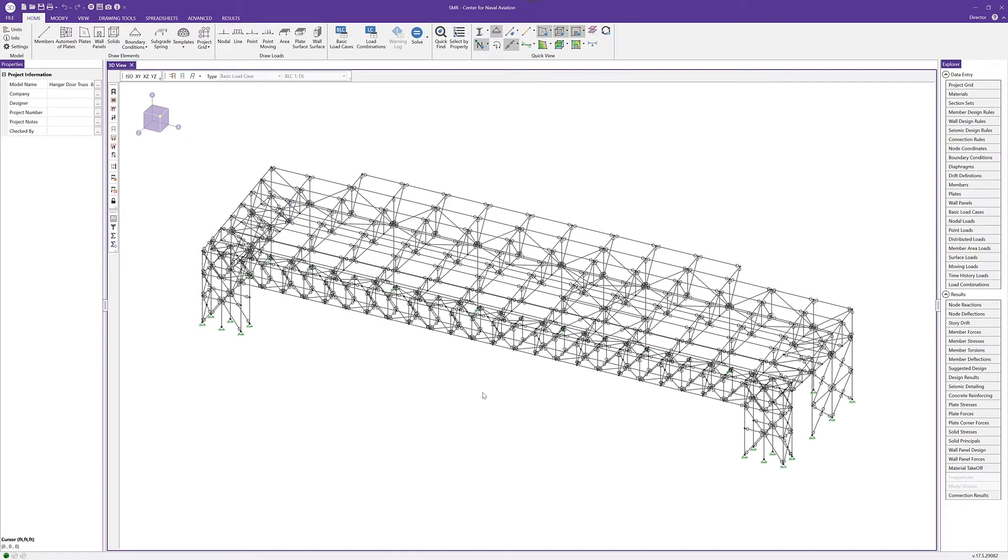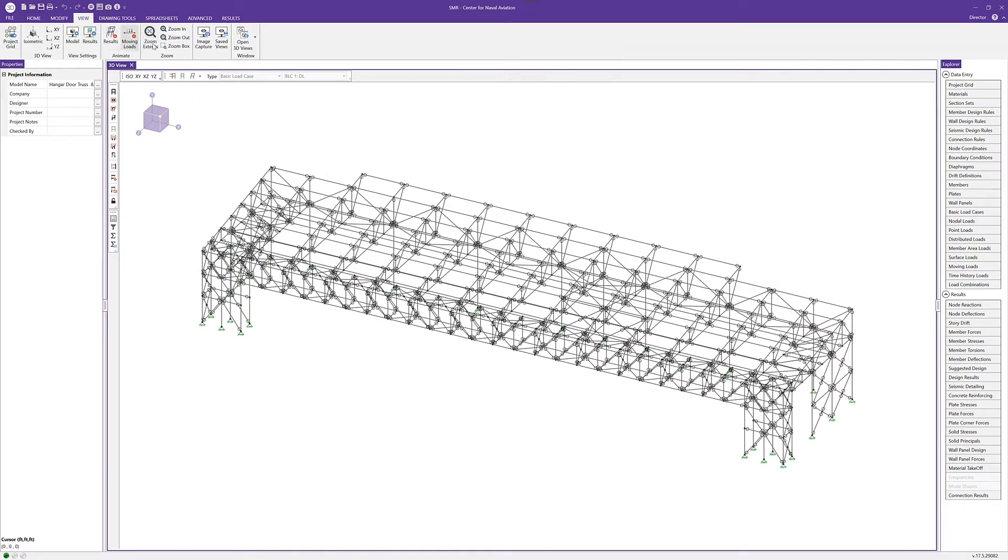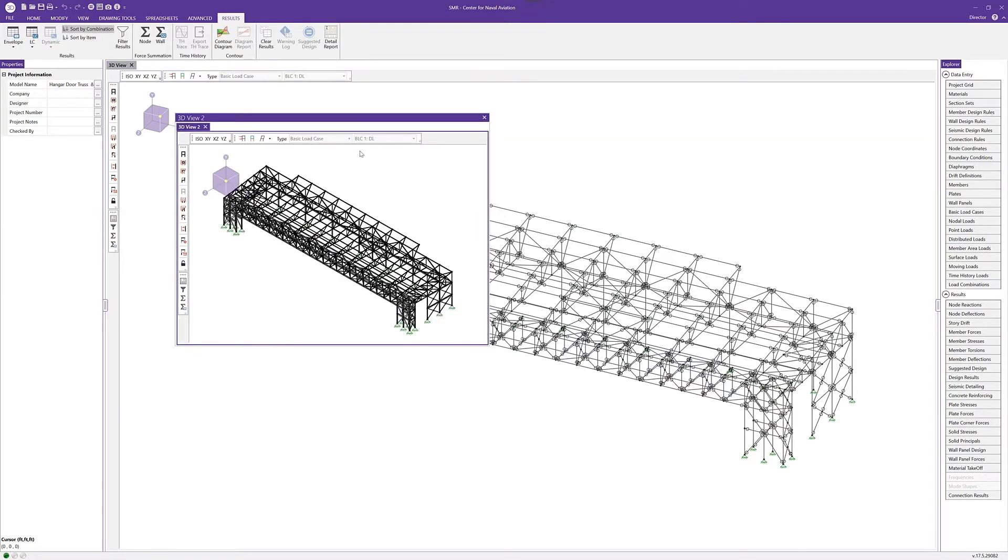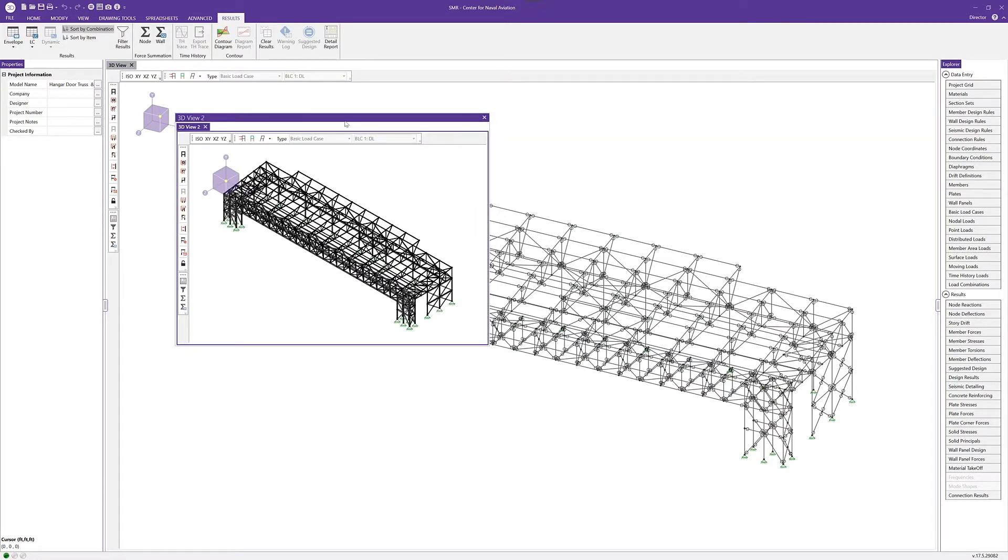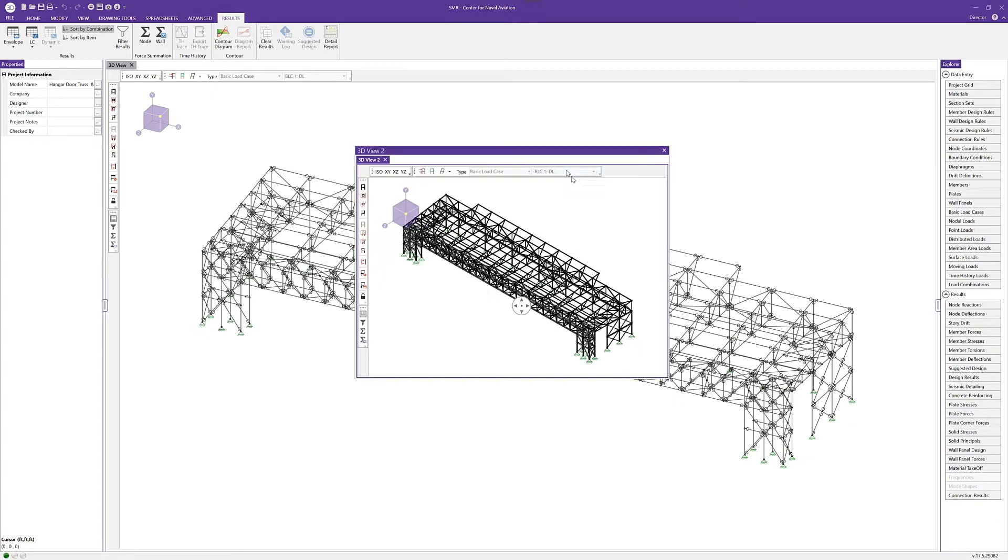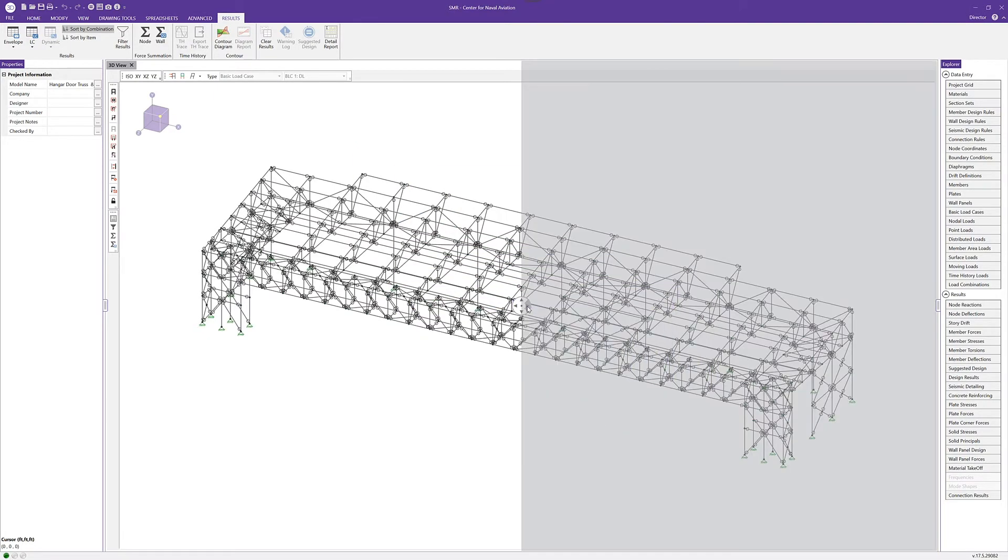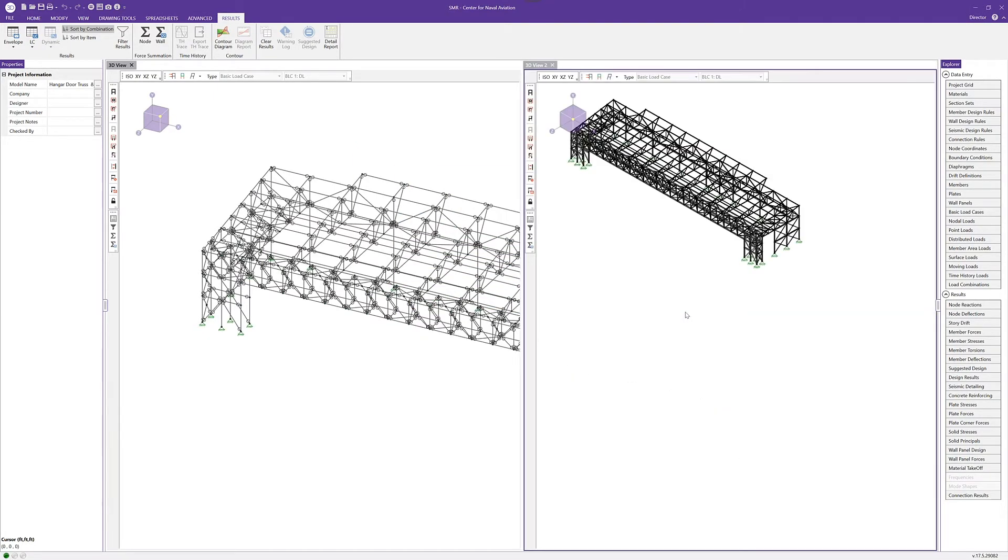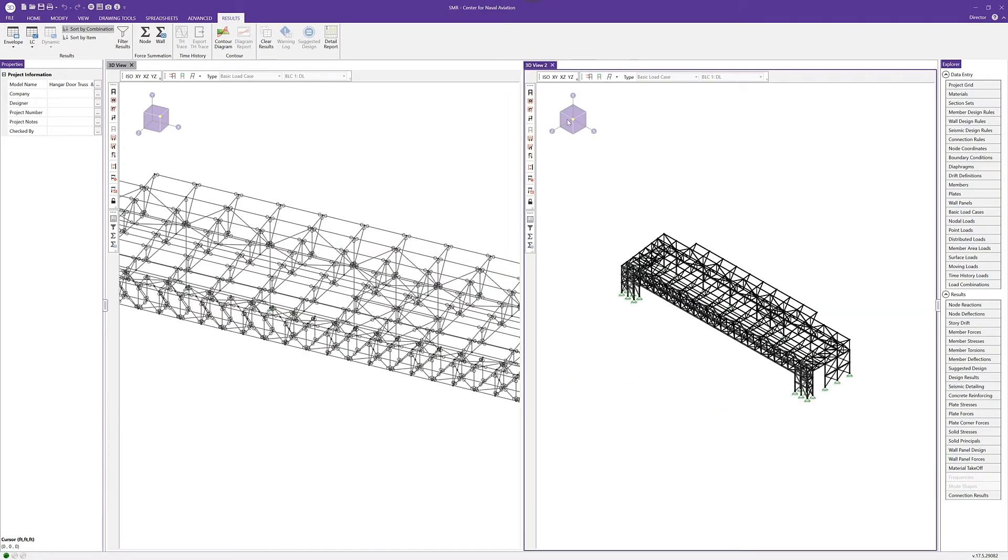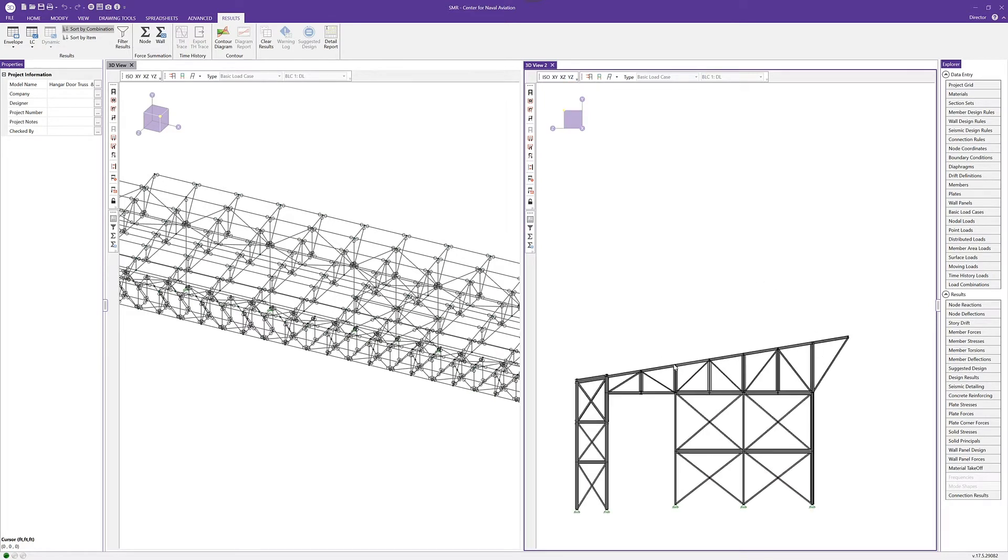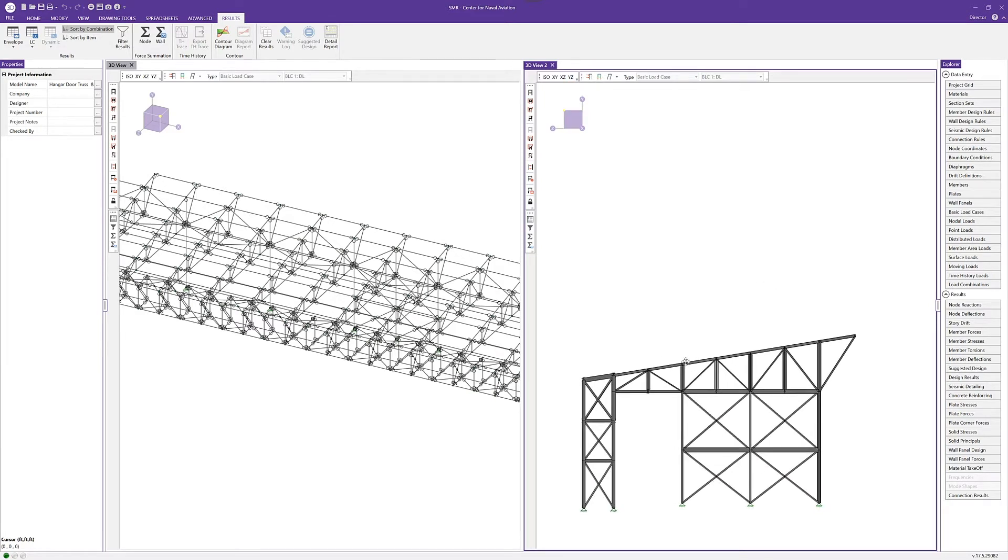You can see here in my 3D view I'm going to add a new 3D view. I'll click on the view tab and open a 3D view window. Now this isn't new, but the ability to dock these windows is new. I can dock this window and maybe get an elevation view and see exactly what we're looking at here.